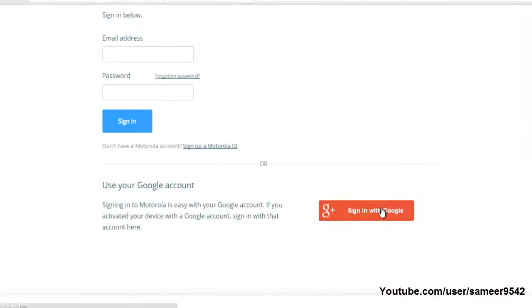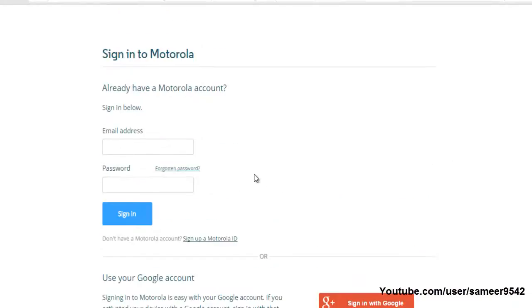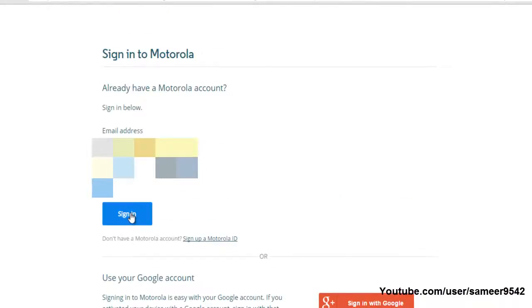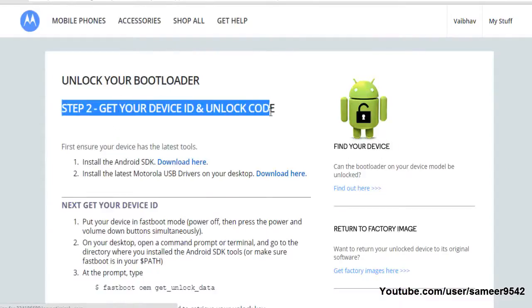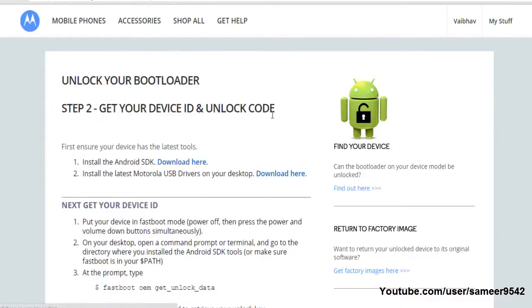You have to sign up for the Motorola account, and you can sign up with your Google account. I have already signed up so I'm just going to sign in. In step 2, you have to get your device ID and unlock code.